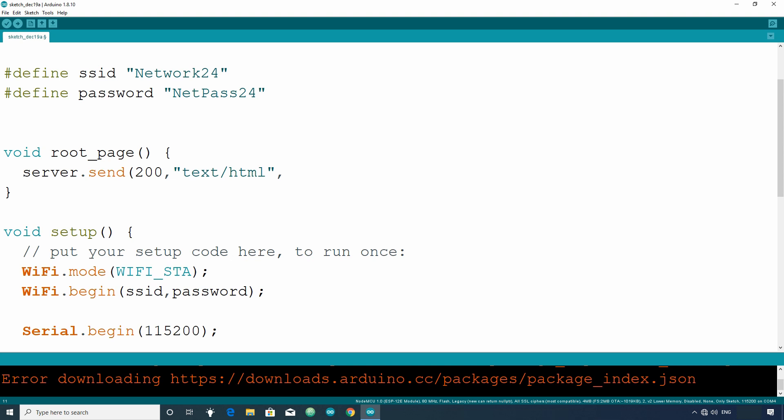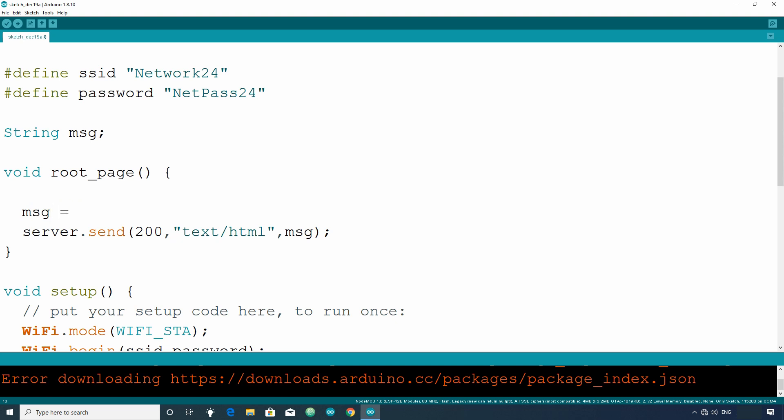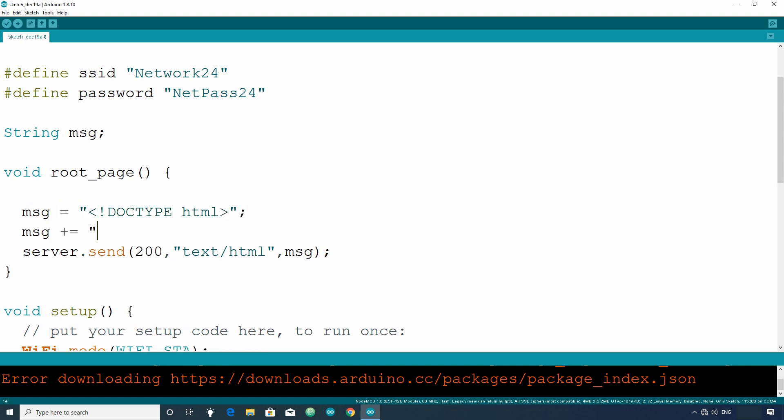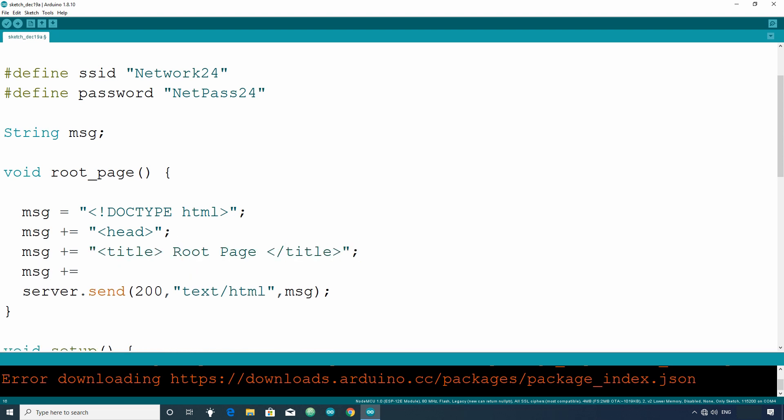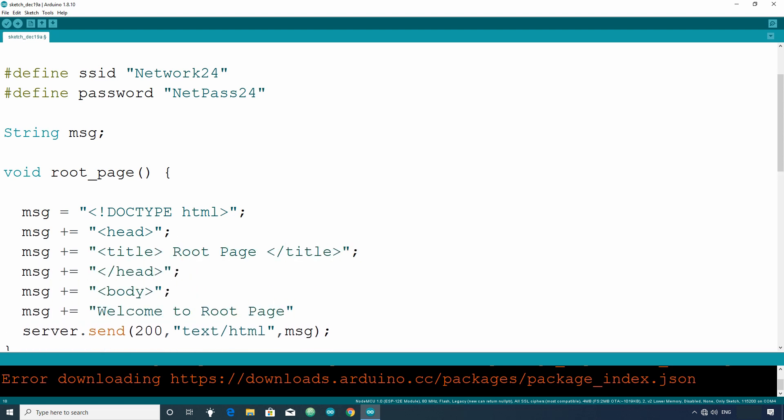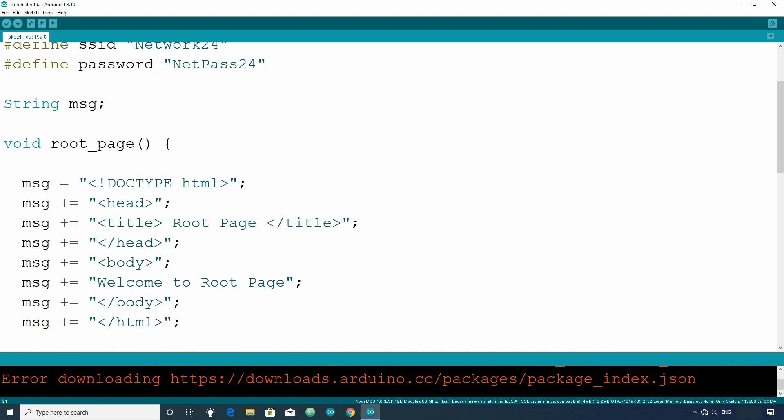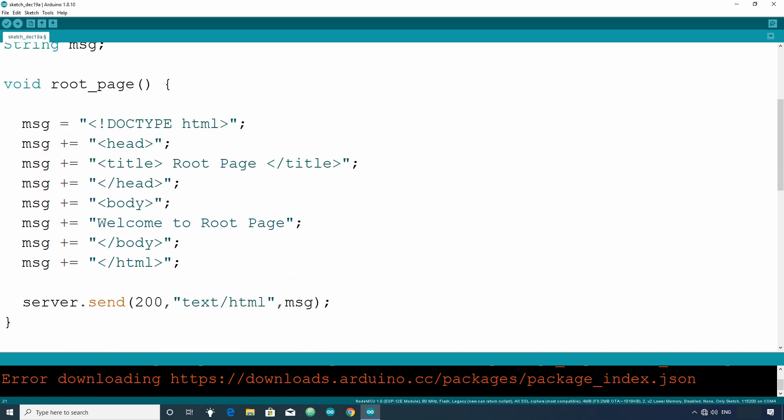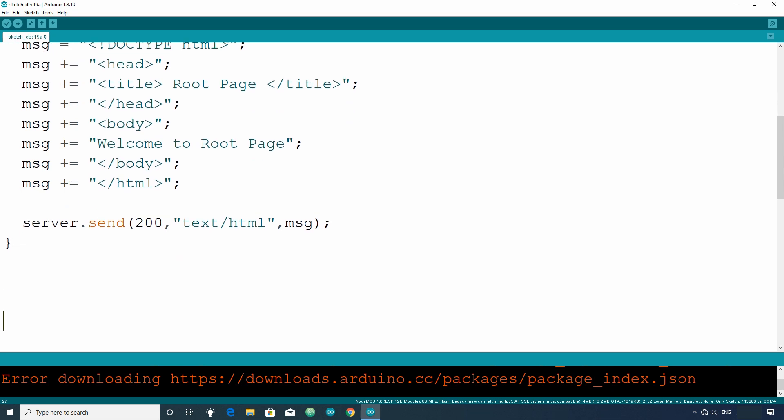Let's make a string variable message and use it in the function argument. In this string variable, we will put our HTML code. Let's write some simple HTML code. Similarly, code for data underscore page. For data underscore page, we will use lengthy HTML codes.